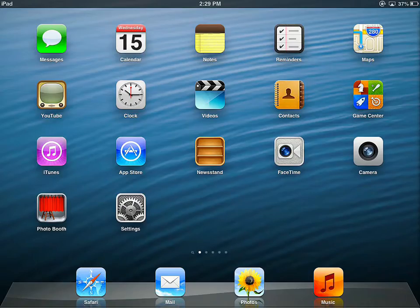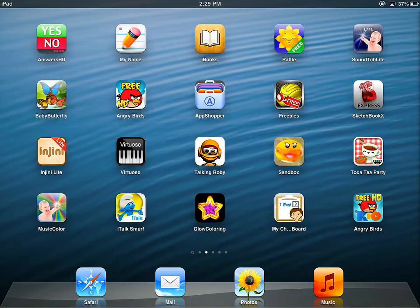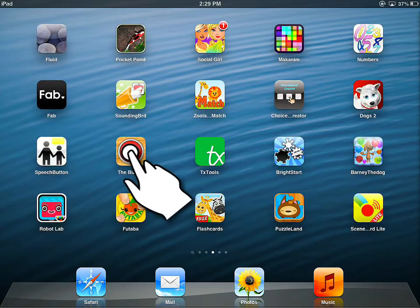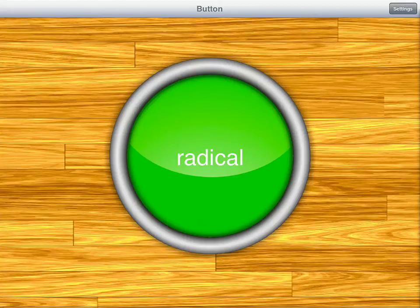Let's see Guided Access in action. The first thing I'm going to do is find an app to show you how this works. This is a one-button app — when I touch the button it makes a noise. I'll tap on the button right now. You can see it made that noise and says the word 'Radical.'